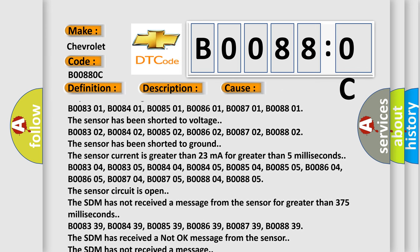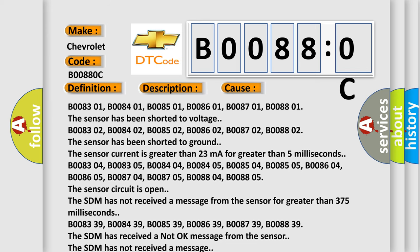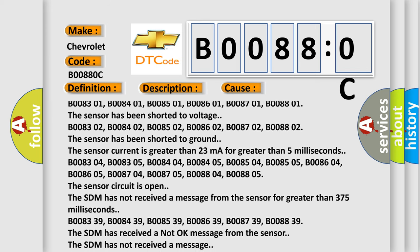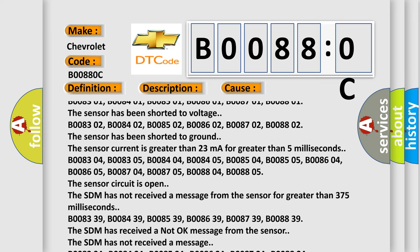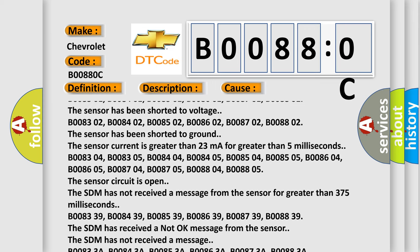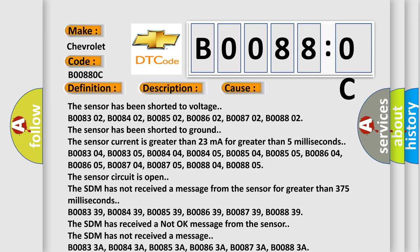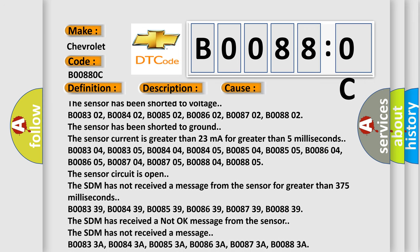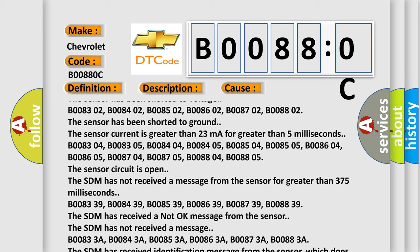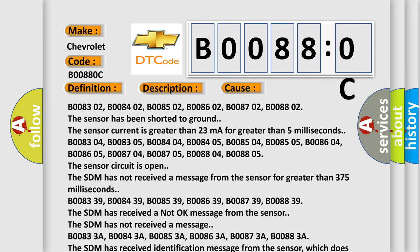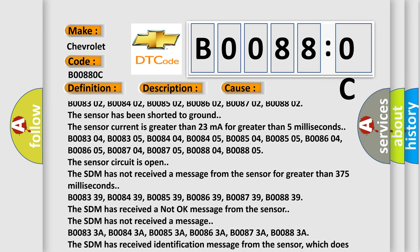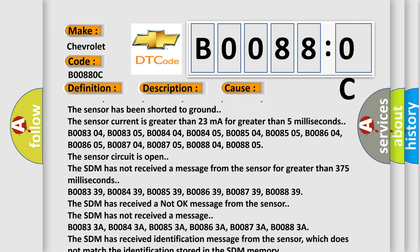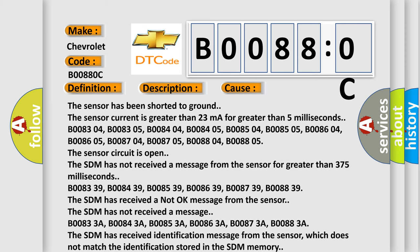The sensor current is greater than 23 mA for greater than 5 milliseconds: B008304, B008305, B008404, B008405, B008504, B008505, B008604, B008605, B008704, B008705, B008804, B008805. The sensor circuit is open.